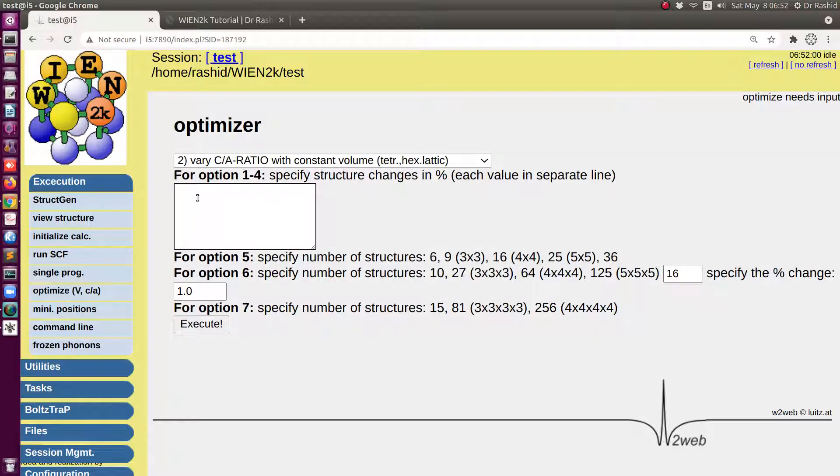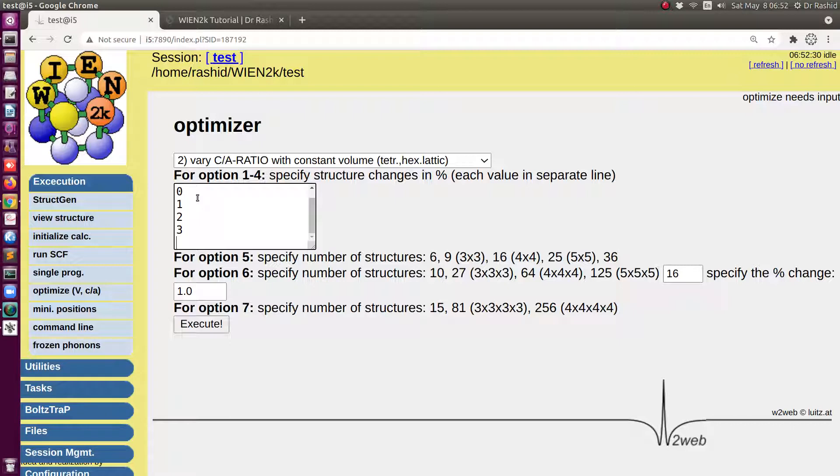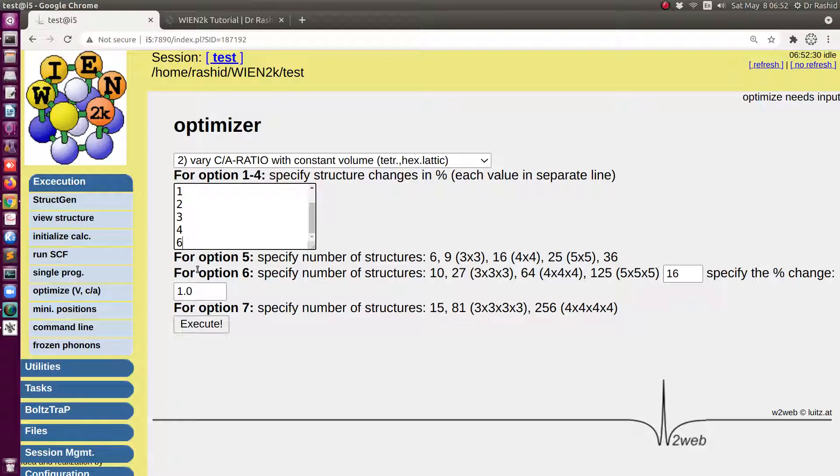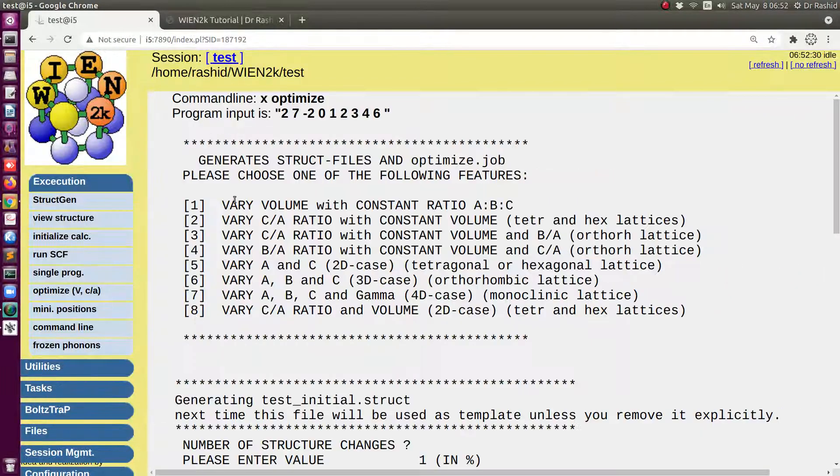We shall select like this two zero. So here I need to specify about how I am going to change c/a then I will click on execute.